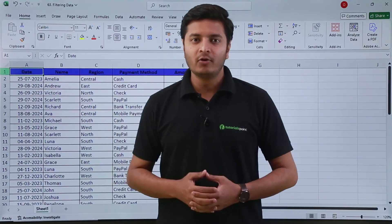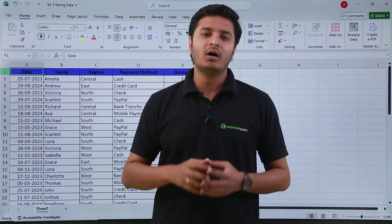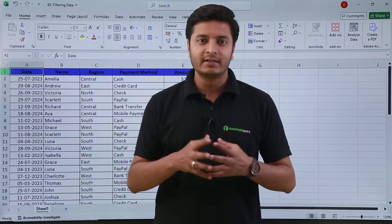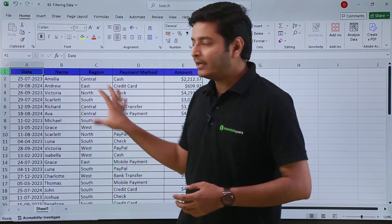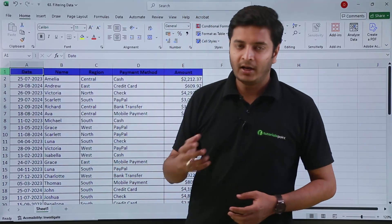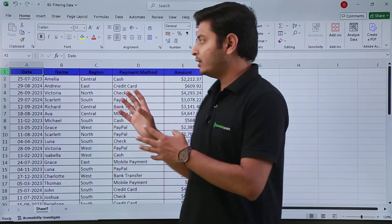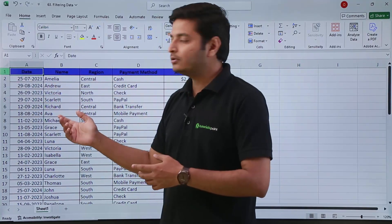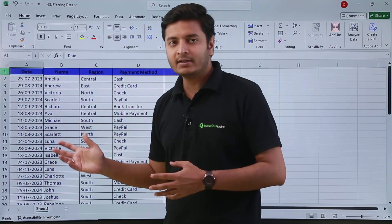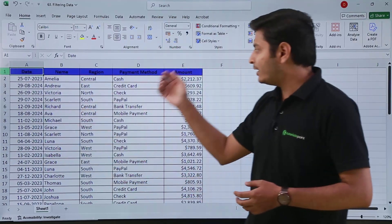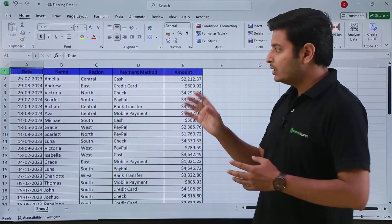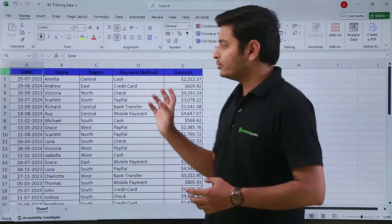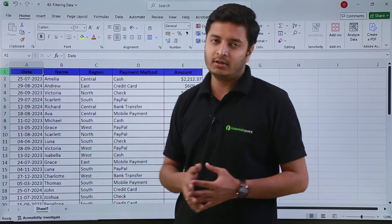In this video we are going to talk about how we can use filters inside data in Excel. I have different types of data here: I have dates, I have text in the form of names, and I have amounts in the form of numbers. These are three types of data, and I will show you how to use filters based on each different type.